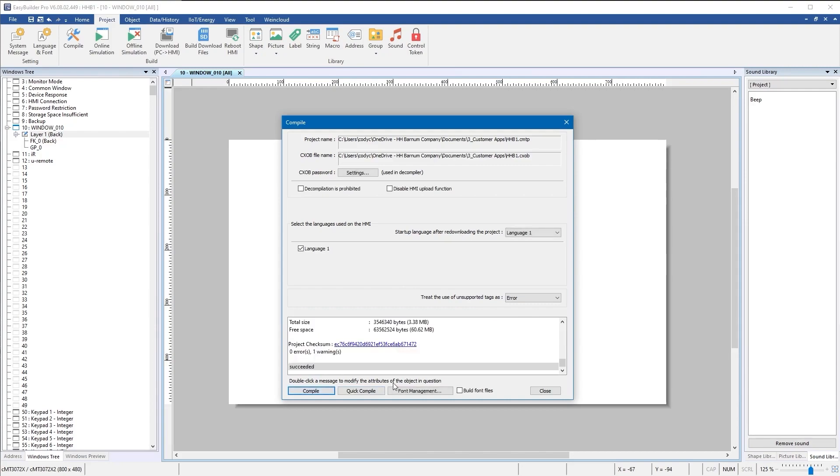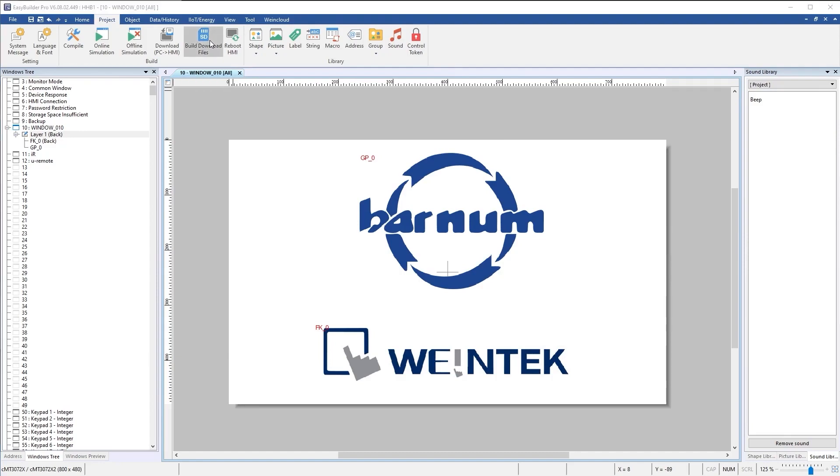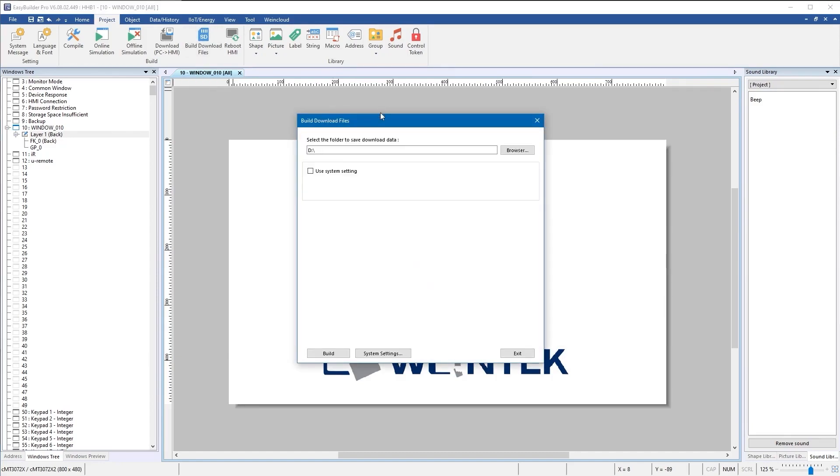Next we will build the project to be saved onto a USB. Select your USB location and hit build. During this process it'll take a little while. You'll get a pop-up and it will tell you when it is complete.